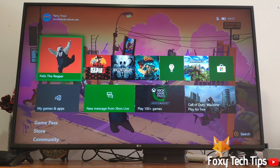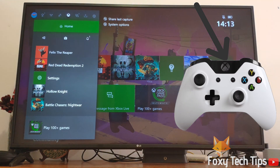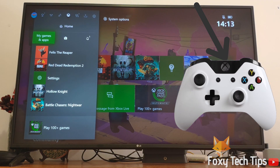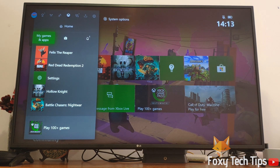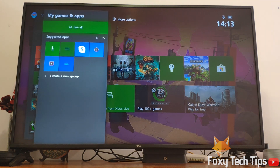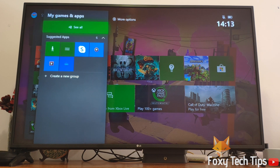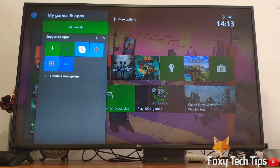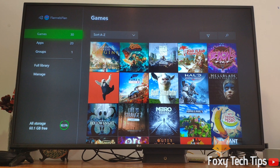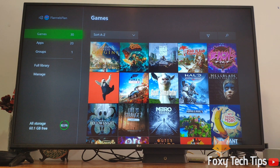Launch your Xbox and sign in to your account. Click the guide button on your controller to bring up the guide menu. Open My Games and Apps, select See All, and then open up Full Library.